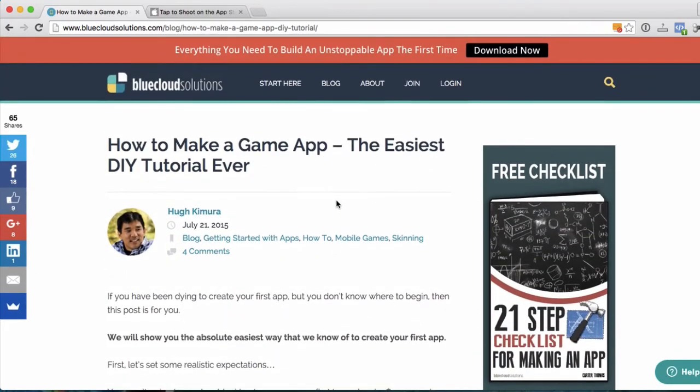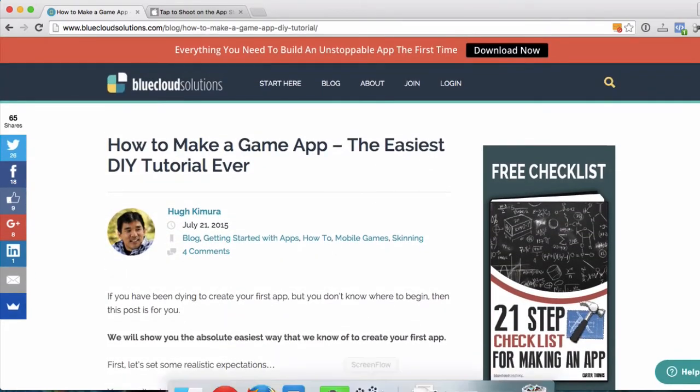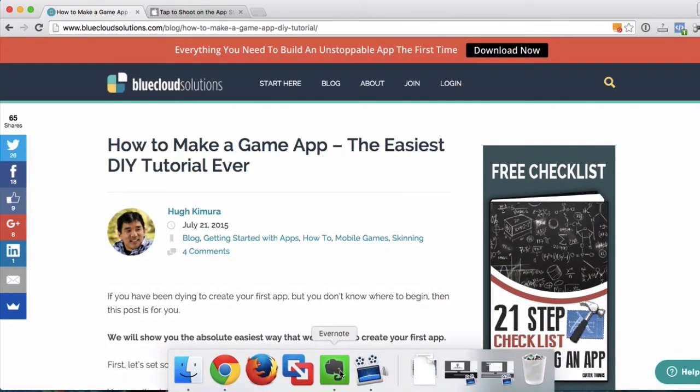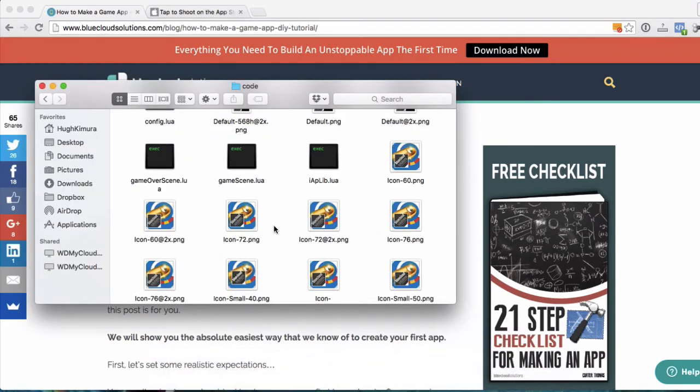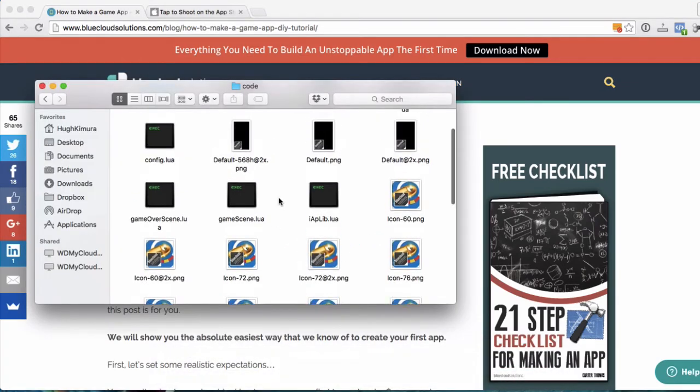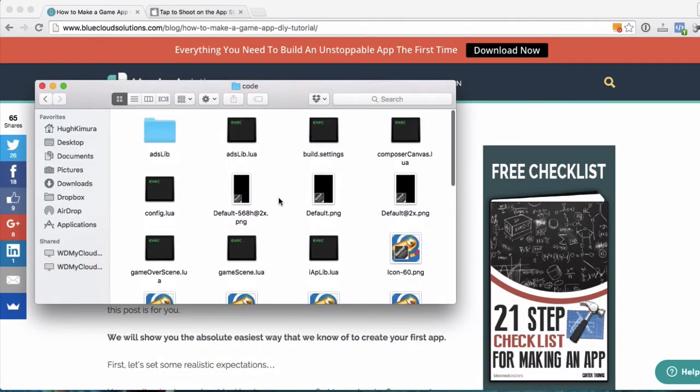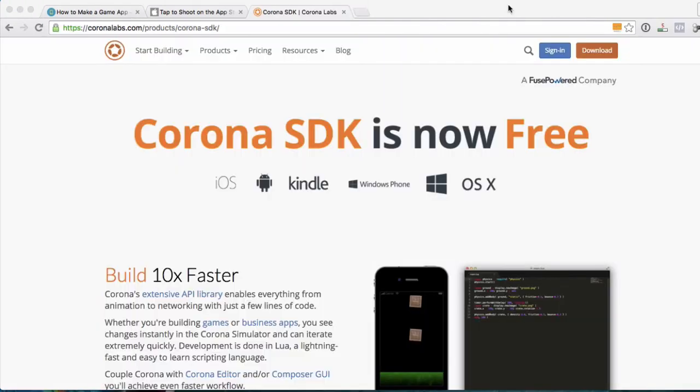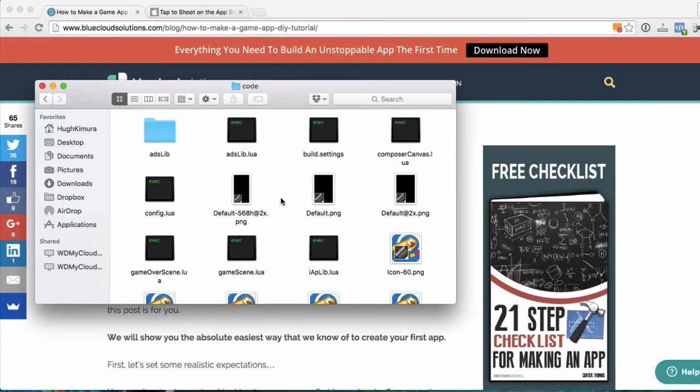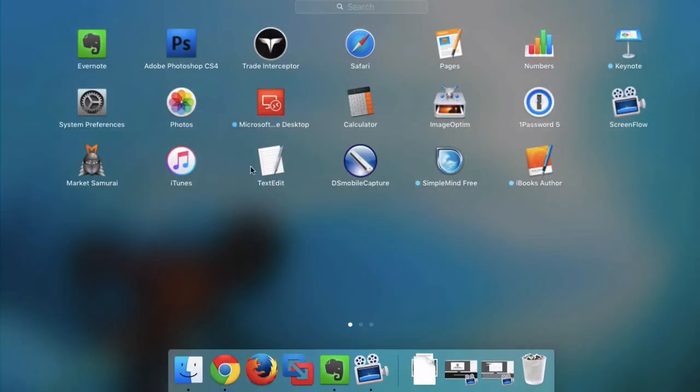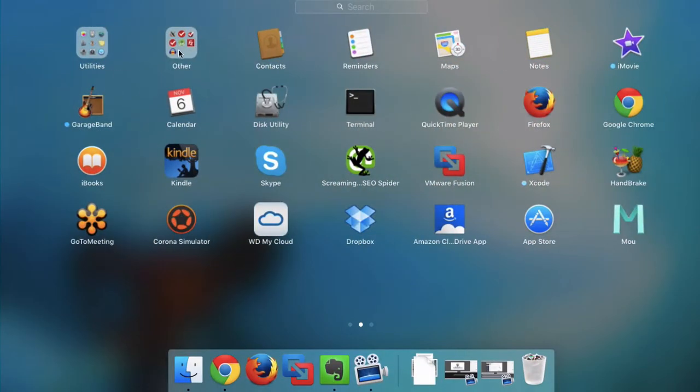But let's continue. So the next step is going to be to open this game in Corona. And Corona is just another platform that you can use to build a game. Corona is a free software, so just head over to coronalabs.com or do a Google search for Corona SDK. And you can just go to the site, download the simulator, and that's what you'll use for this tutorial. There are several different ones out there, but we're going to use Corona. So let's get to that.